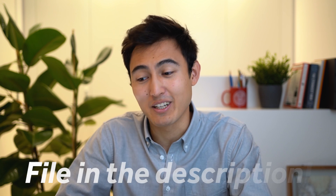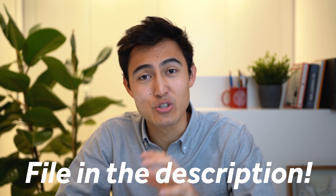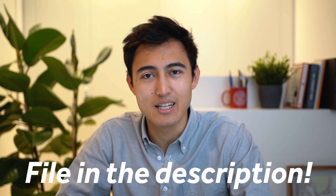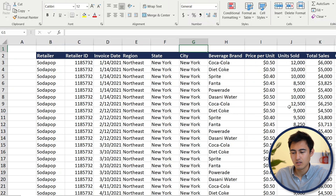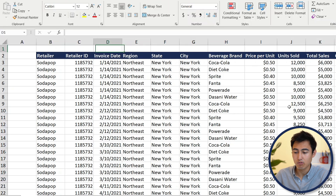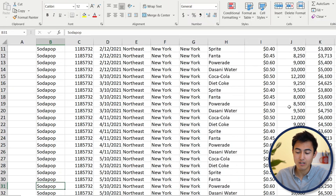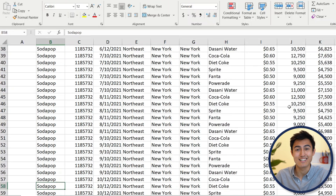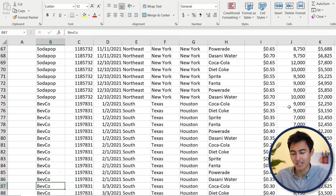Sorry if there's any fans out there. Let's take a look at the Excel file, which you can download in the description. We've got this large dataset over here. If you want to navigate across it, you can obviously use the down arrow, but that's going to take quite a bit of time.